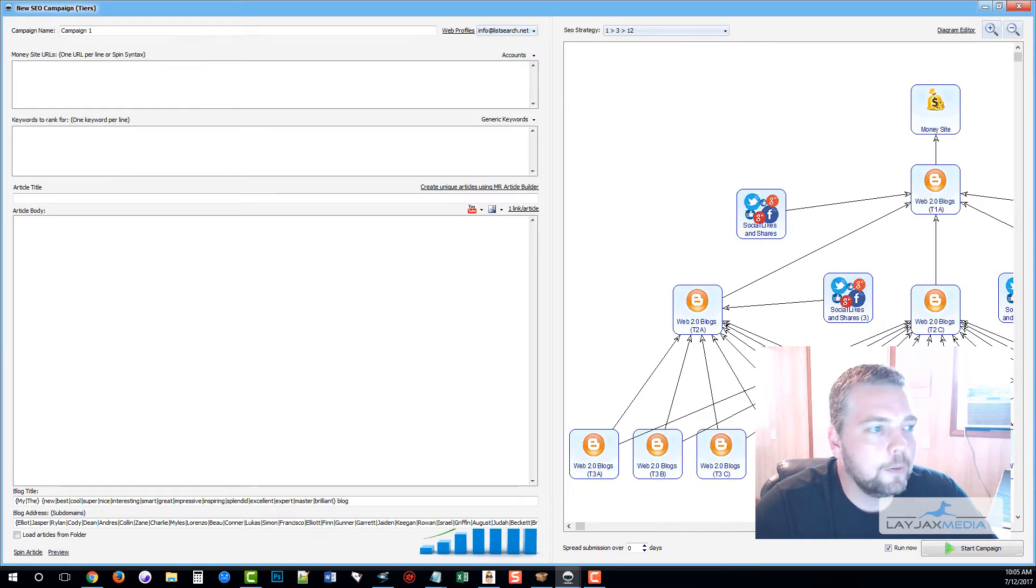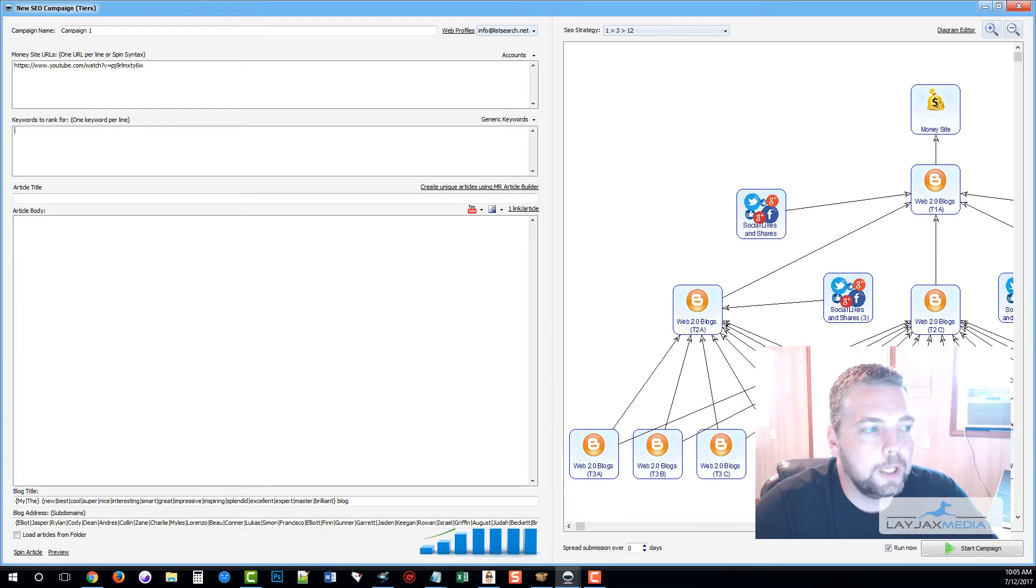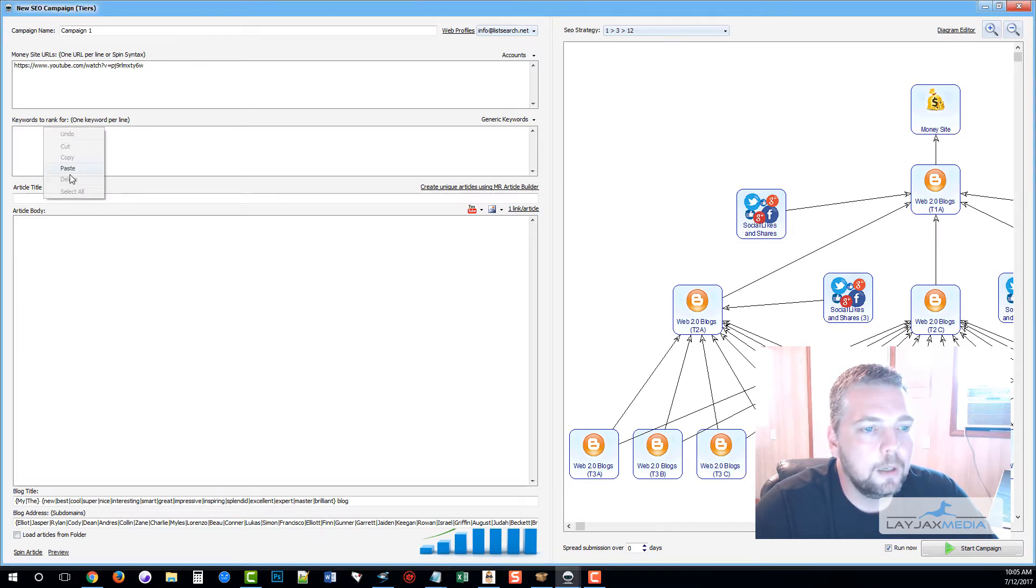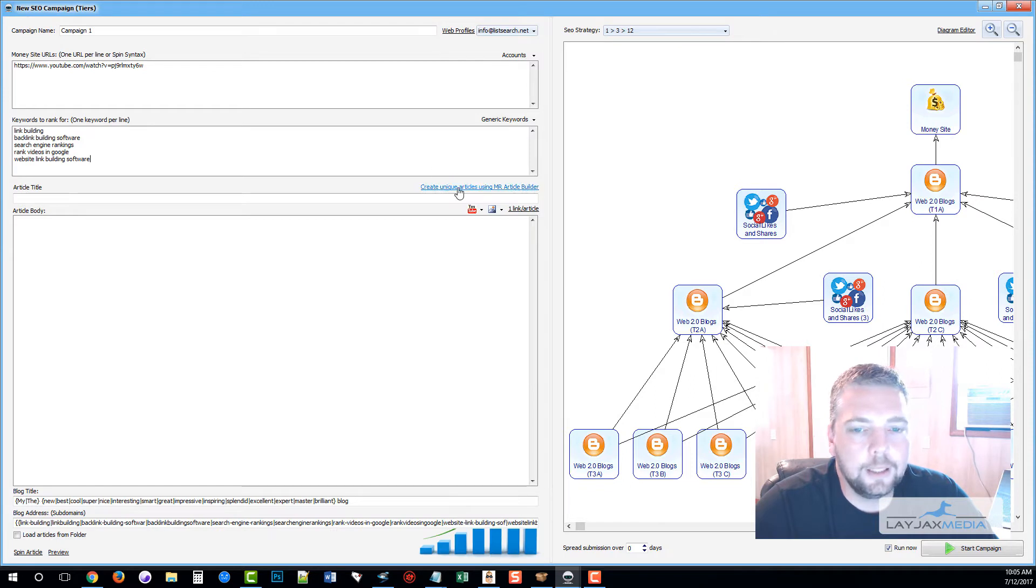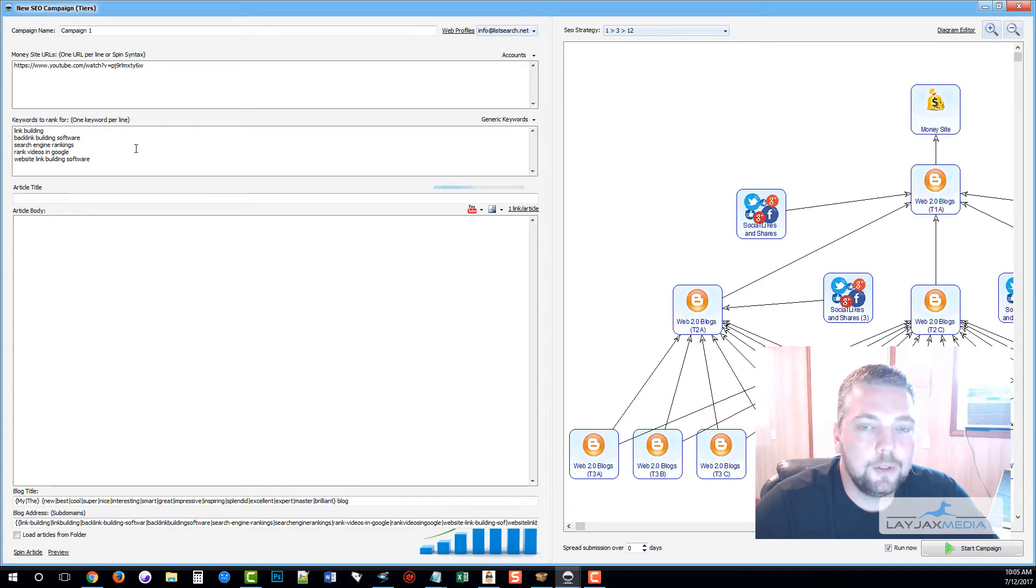First we're going to enter our money site. In this example it's going to be a YouTube video. Then we want to enter the keywords we want to rank for. Once these are entered, we can click on Create a Unique Article and Money Robot is going to use these keywords to create content for us to be submitted to every one of these blogs.